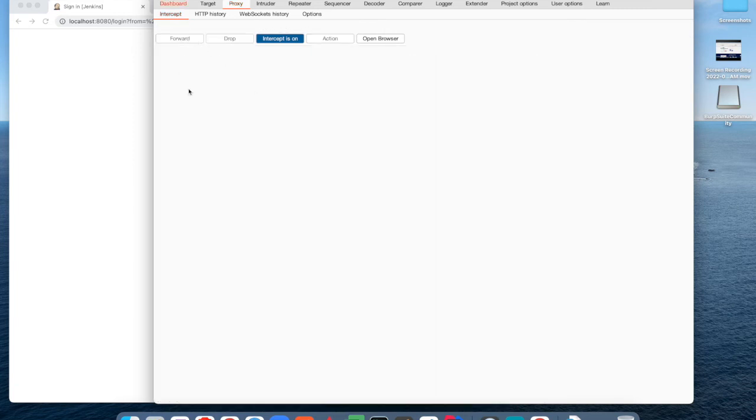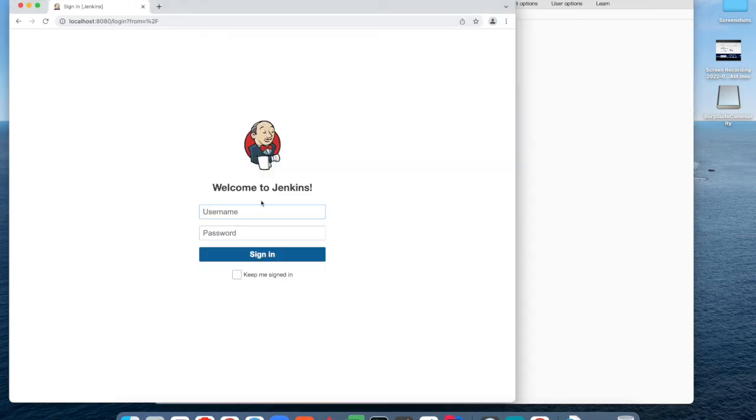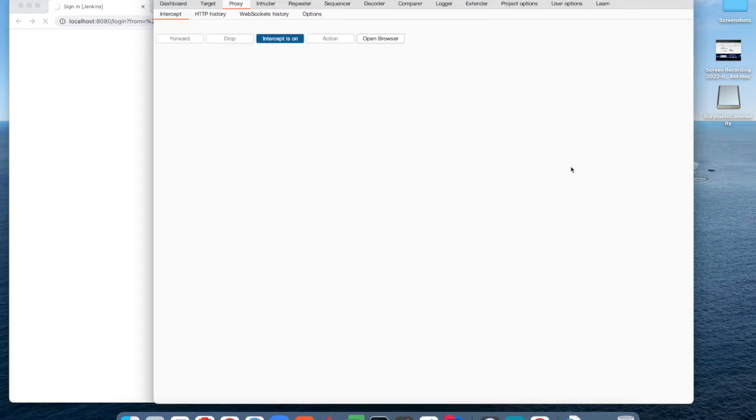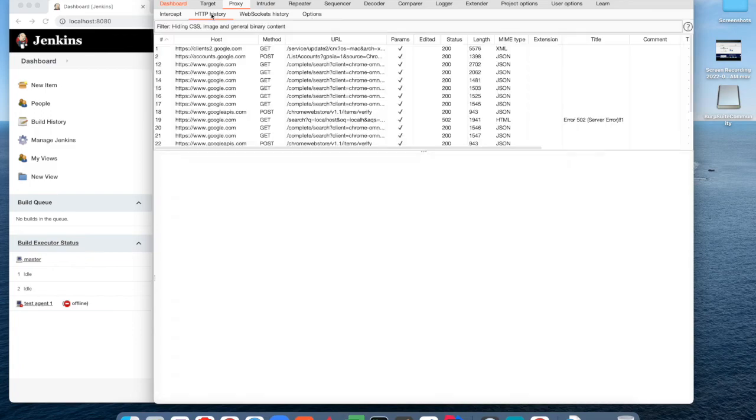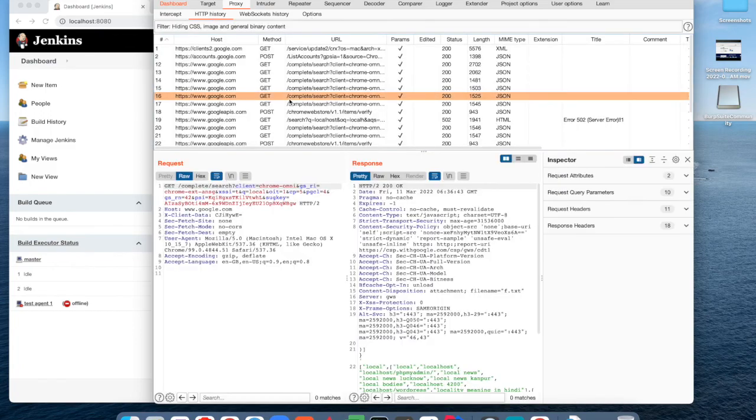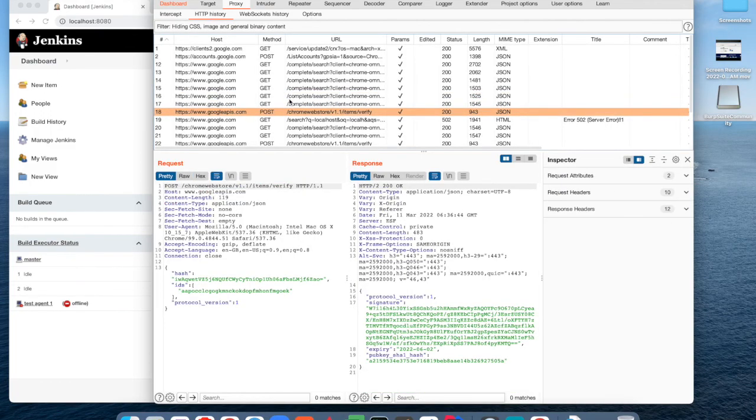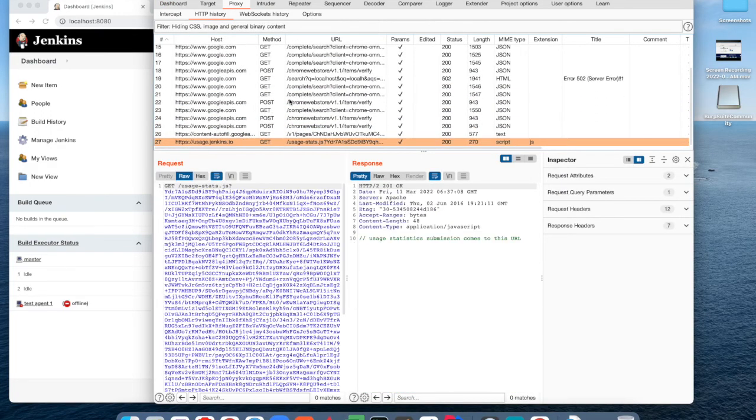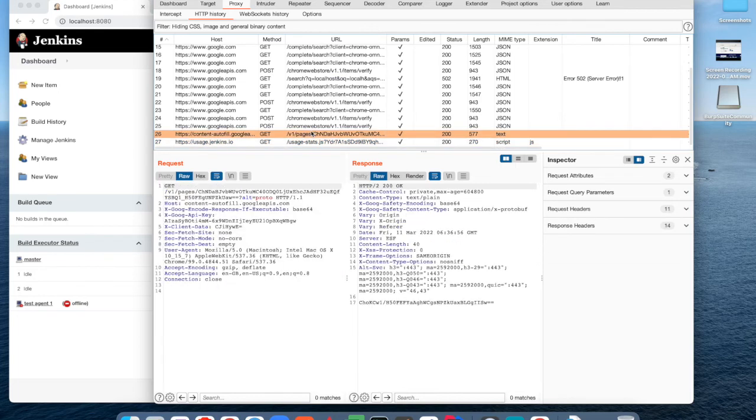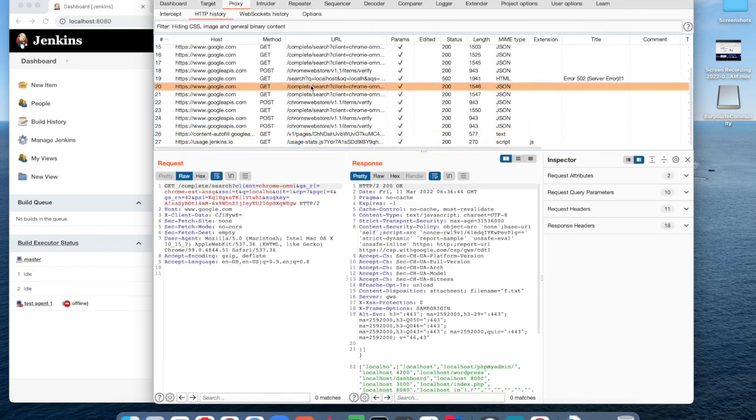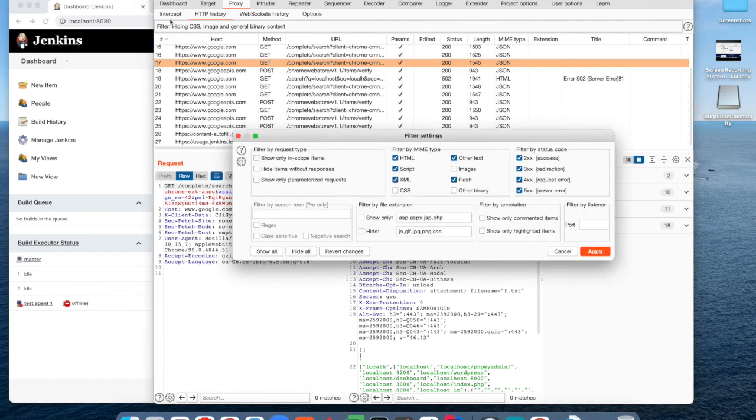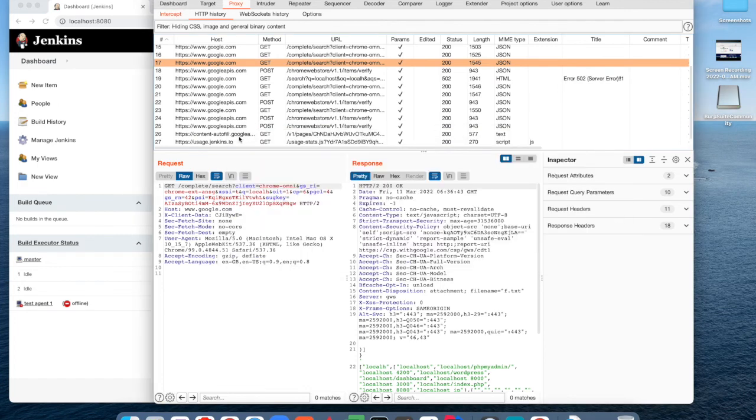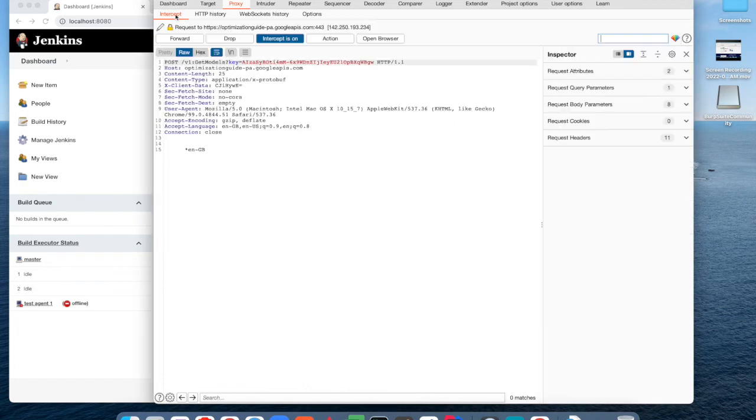As you can see, whatever page I navigate from this session browser, all the information will be captured by this proxy. Here you can see all the URLs, the request and response which are communicated from this browser to the server. This is the history tab where you can go through.